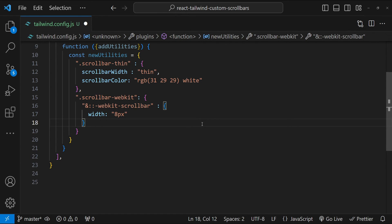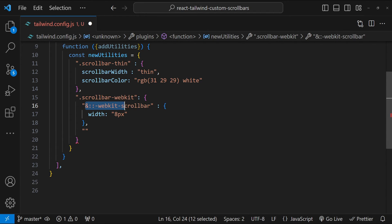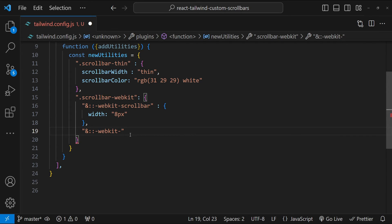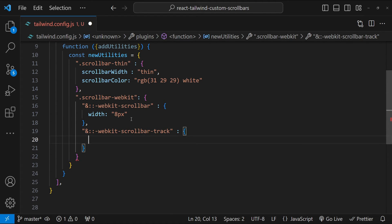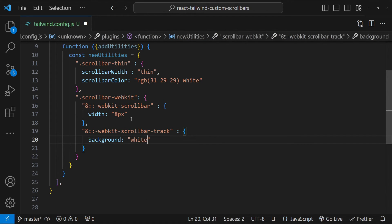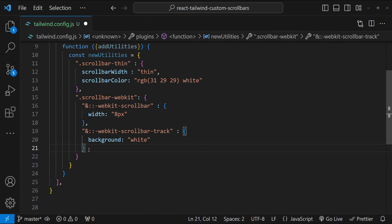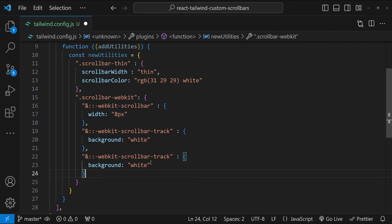And next property that we are going to add is the scrollbar track. So I'm just going to copy this one from over here and then instead of scrollbar, okay, we will also need scrollbar actually. So scrollbar and then track. So scrollbar-track is going to be for background. We are going to set the track. And we also need another property over here for the scrollbar thumb.